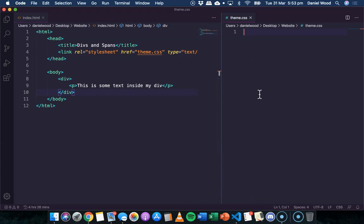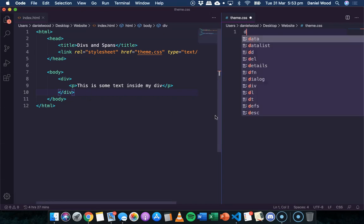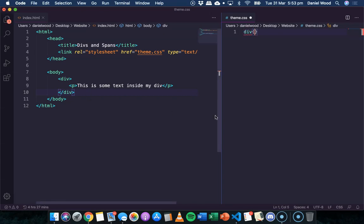So in our CSS code, we can just reference the div selector. So we can say div and then in the curly brackets we can apply a theme to that. Now it's very likely that we'll want to add many divs to a web page to add several blocks of different content and organize the page into different sections or blocks.